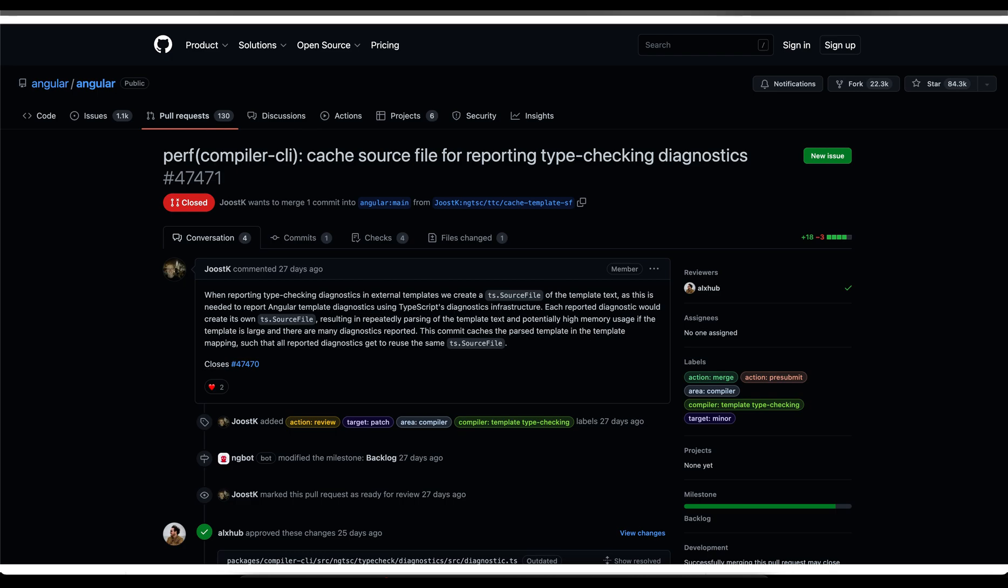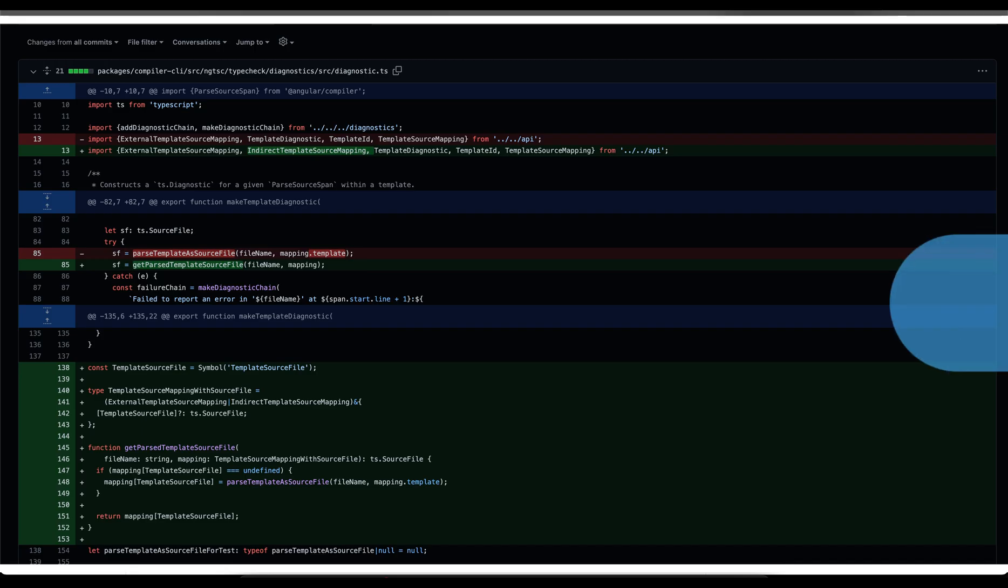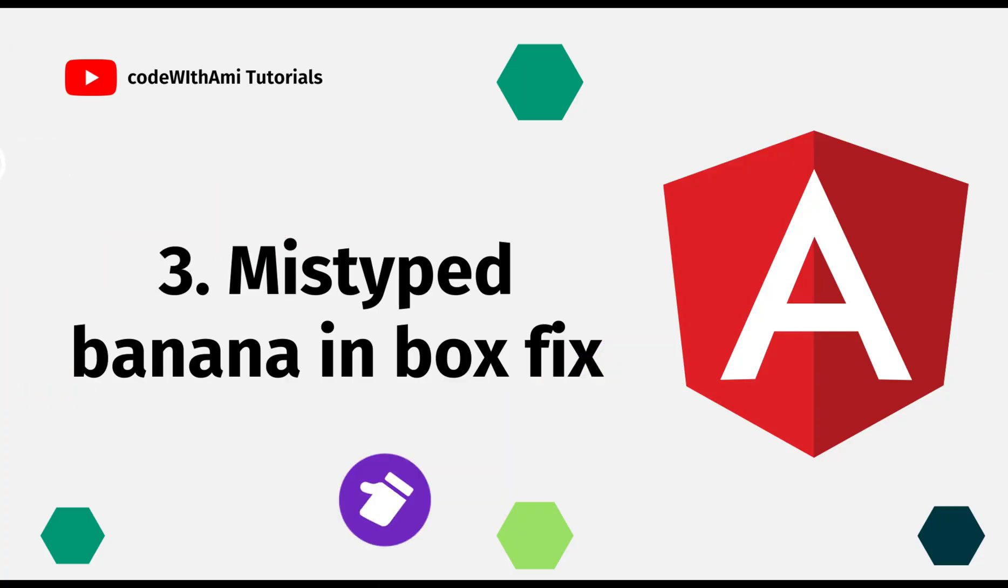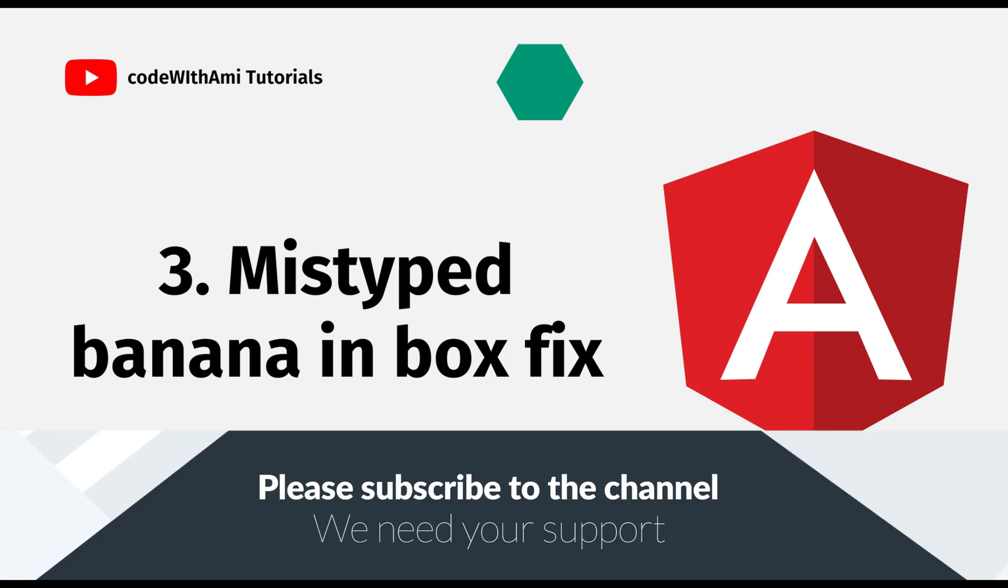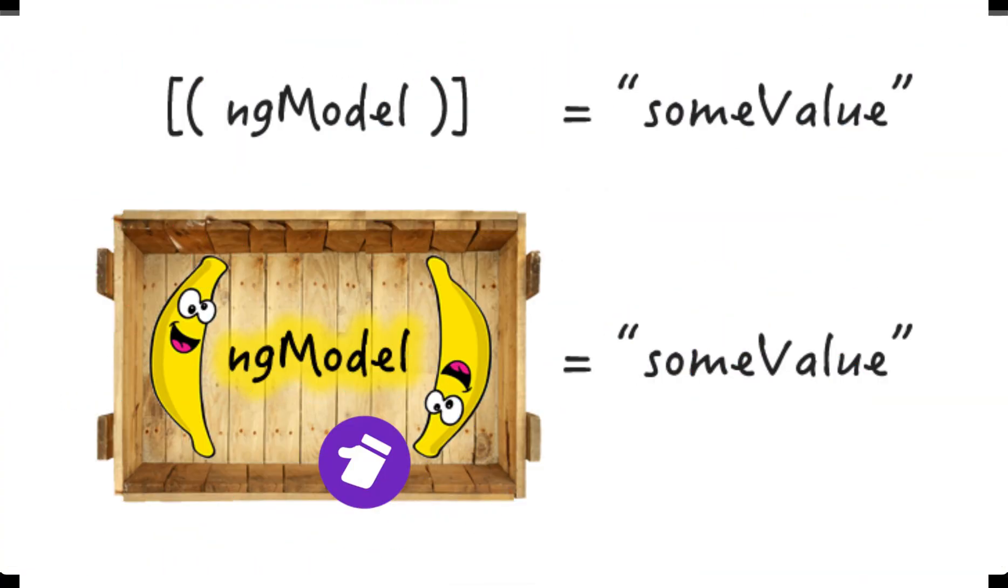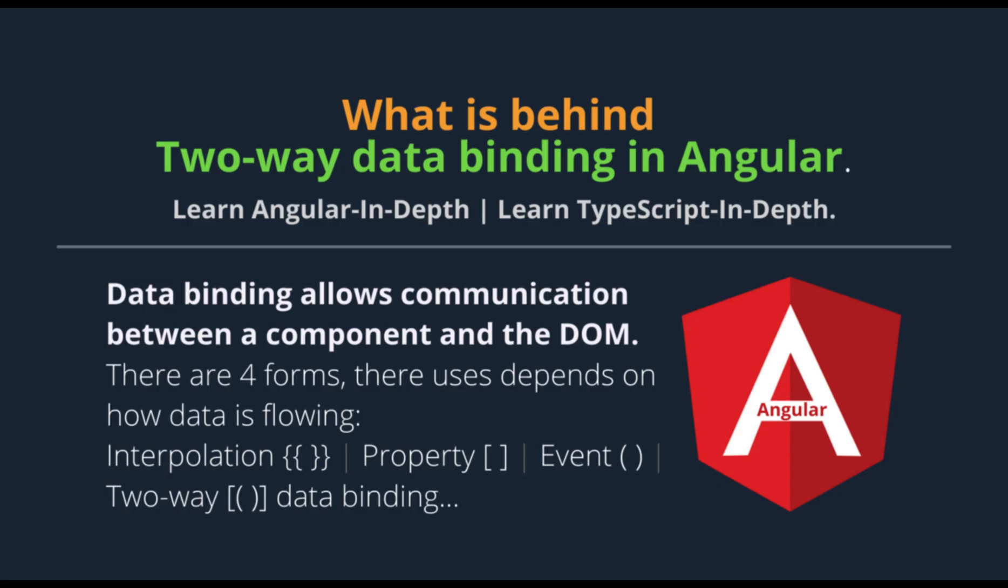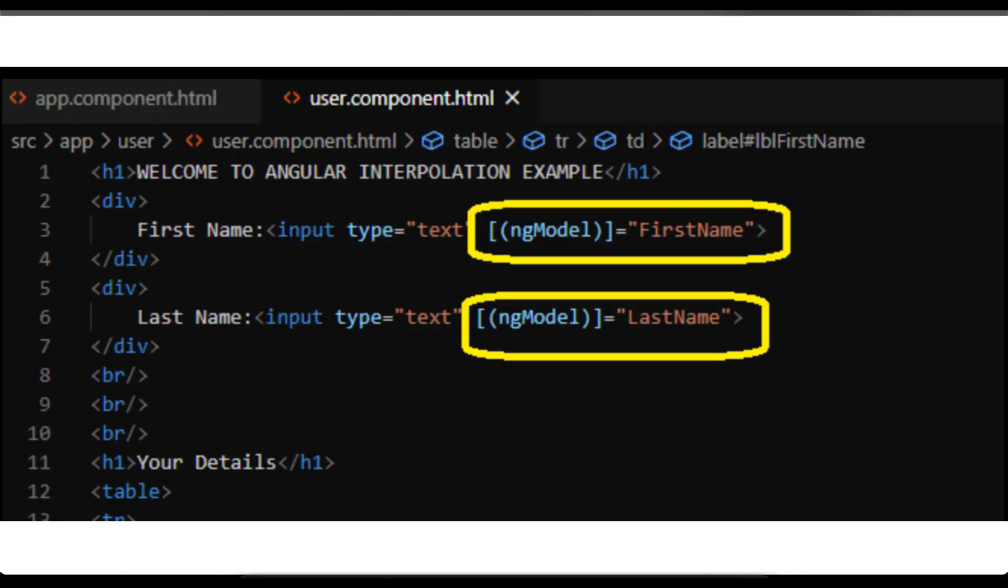This fix which is introduced as a cache for template improved the speed and memory usage of type checking. It was also backported in version 14.2 but it's going to be fixed in 15th version. Mistyped banana in the box, third one. Another feature that caught my attention is about banana in a box.